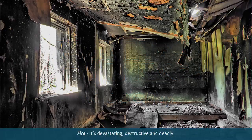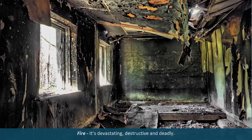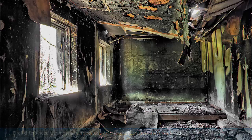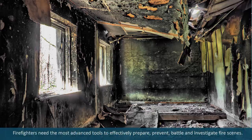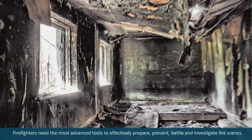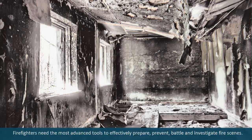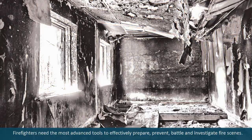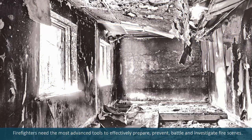Fire. It's devastating, destructive, and deadly. Firefighters need the most advanced tools to effectively prepare, prevent, battle, and investigate fire scenes.